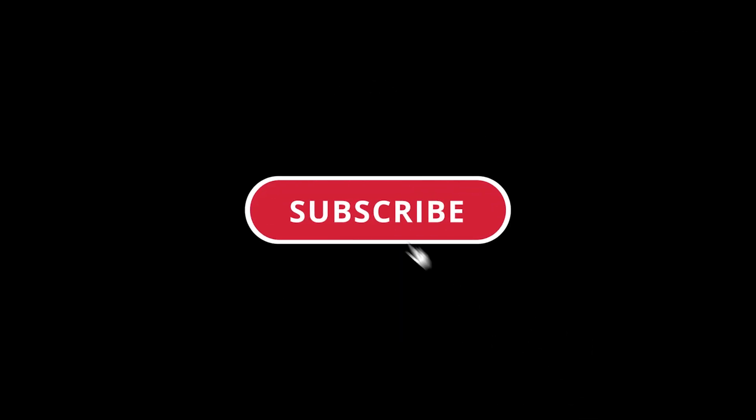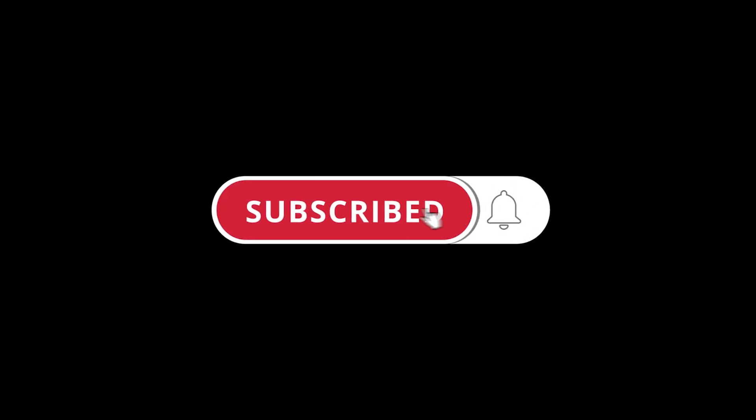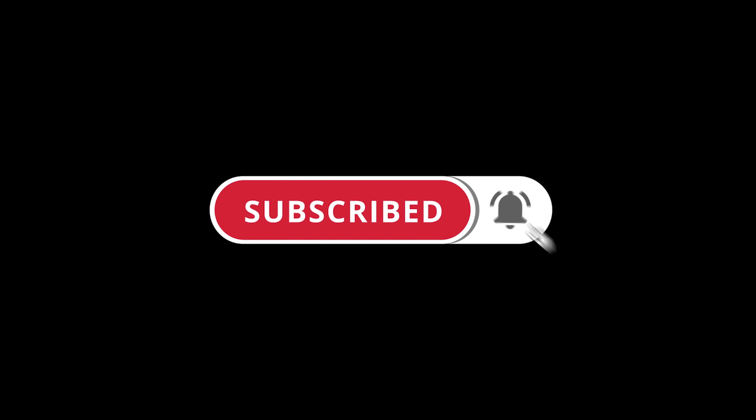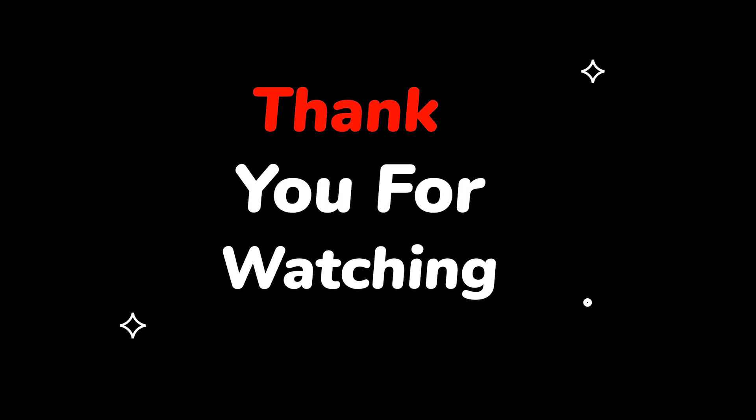Please do not forget to like this video. Make sure to subscribe to this channel. Press the bell icon to get updates on new tech support videos. Thank you for watching this video.